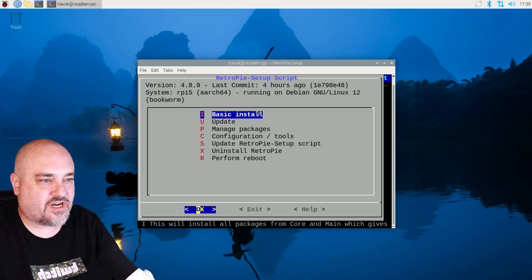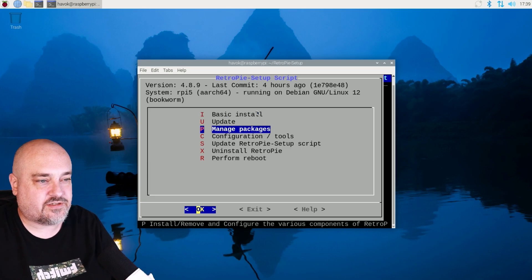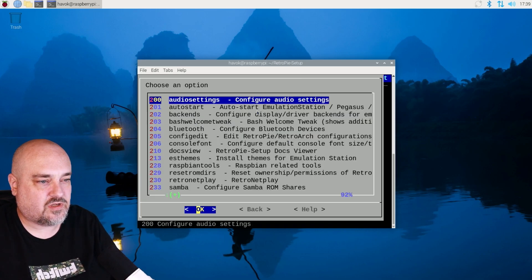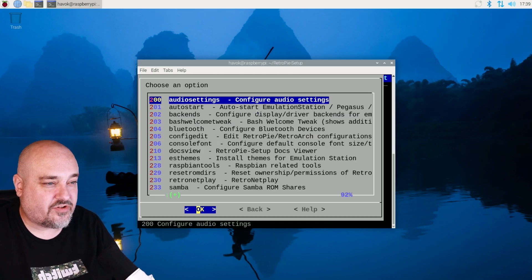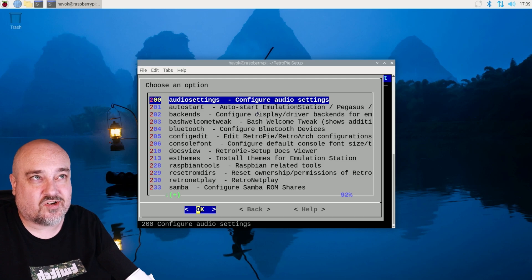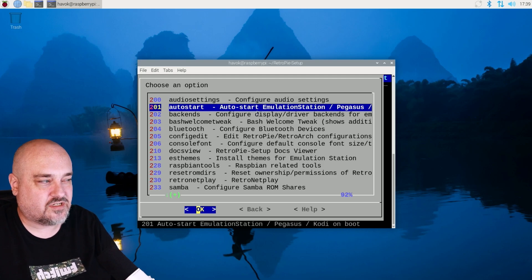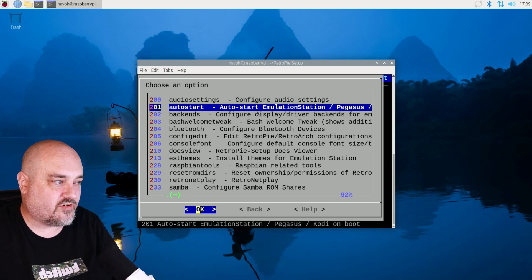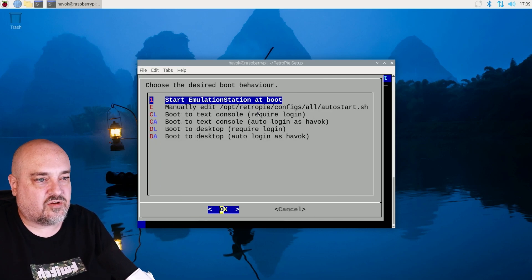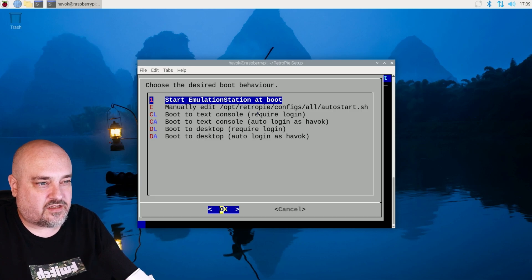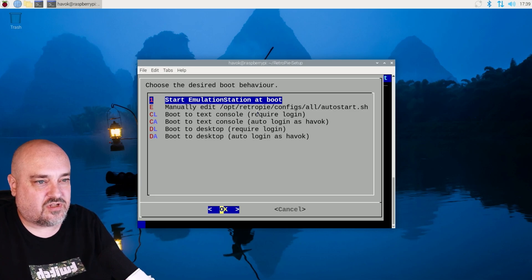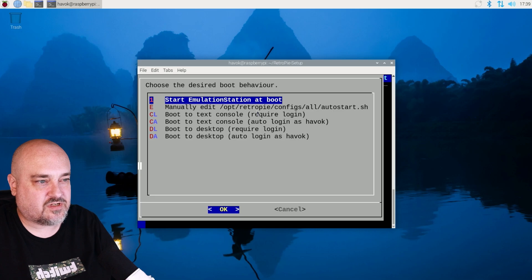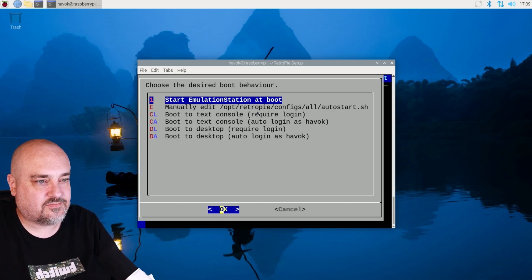And what we're going to do is we want to go down to configuration. And the first thing we want to do is auto start. We want to make sure this auto starts whenever we start the computer. And then there you go. Start emulation at boot. That's what we want. Set the launch and then we'll go back.